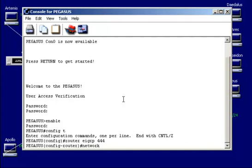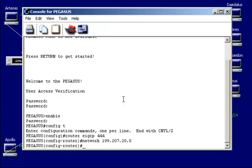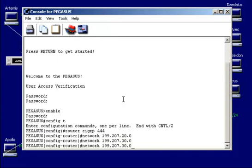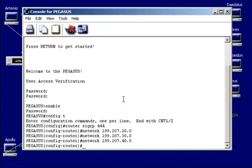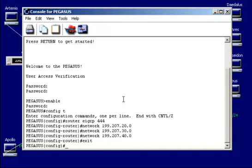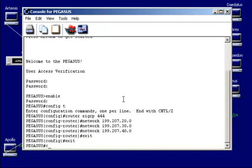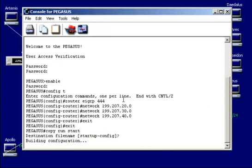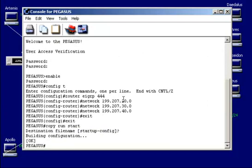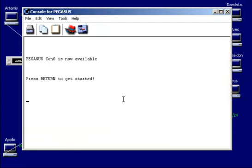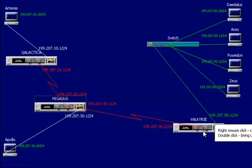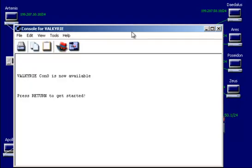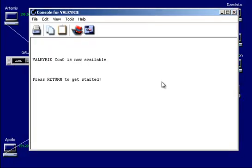Let's see. Network, 199.207.20.0. And 30.0. And 40.0. Okay. And we're done there. And copy run start. And let's go configure our last perimeter router on this subnetwork, the Valkyrie.